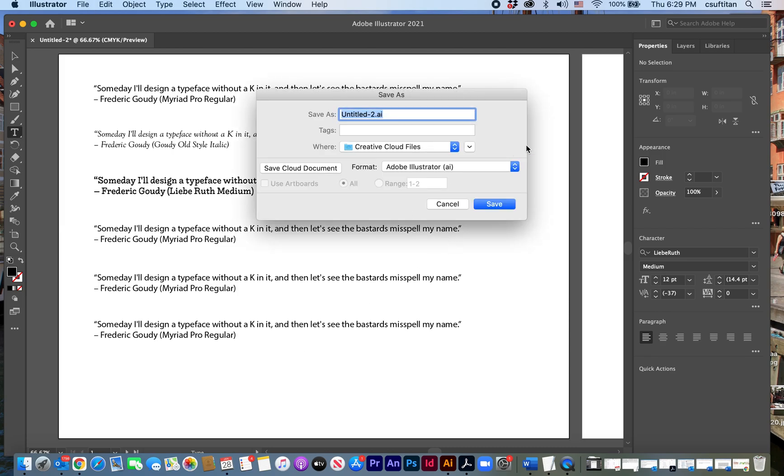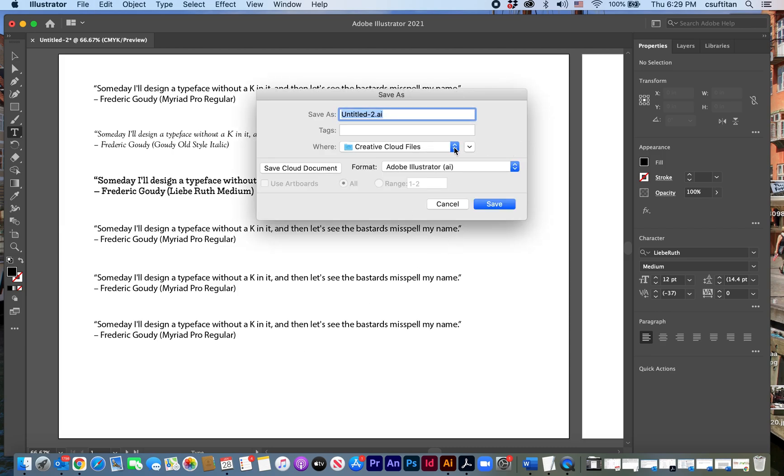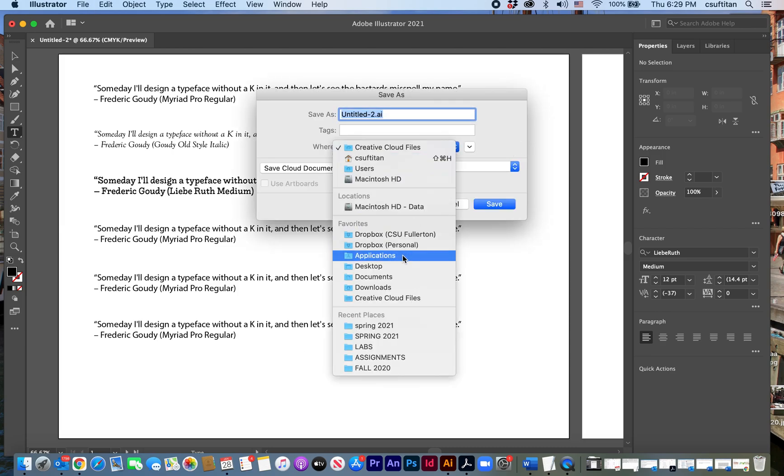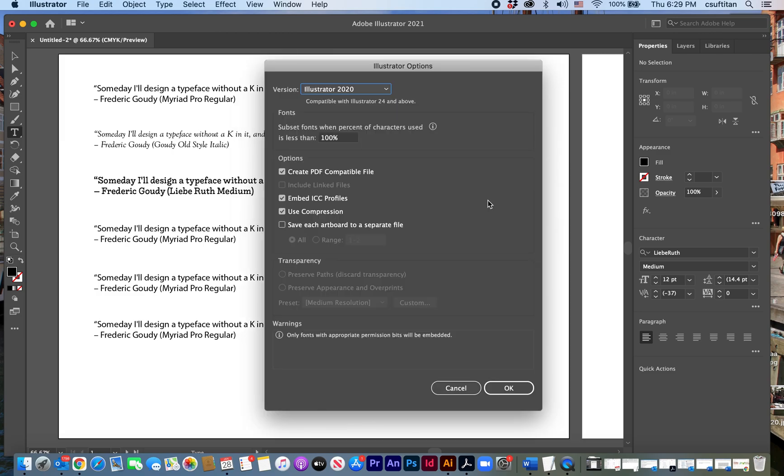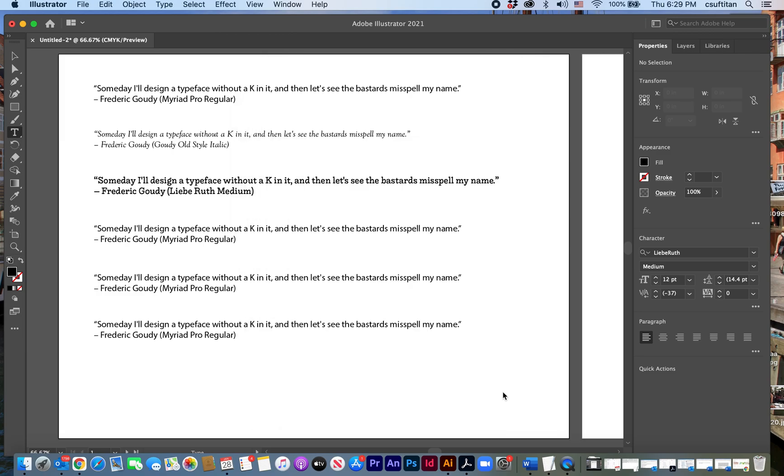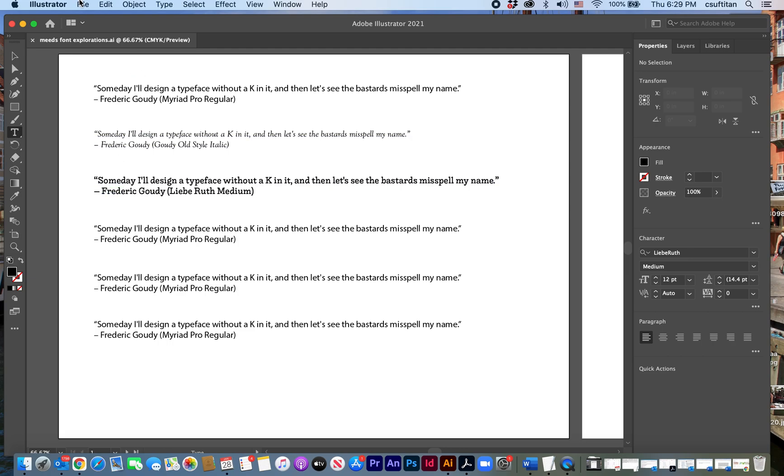Let's put it on the desktop. Font explorations. And I've got my Adobe file saved.